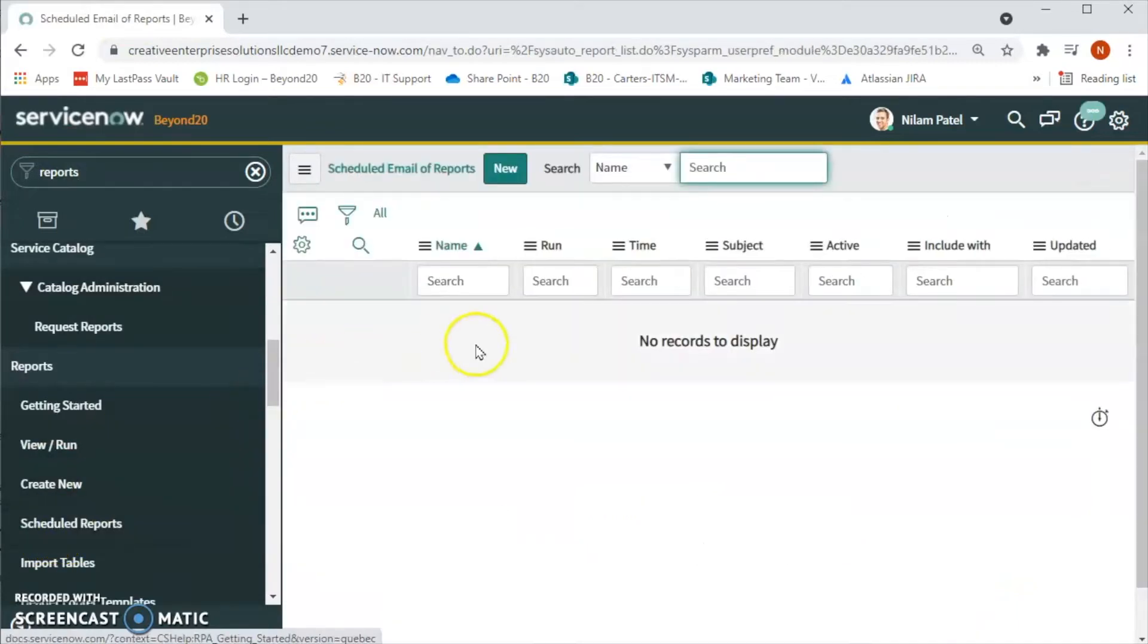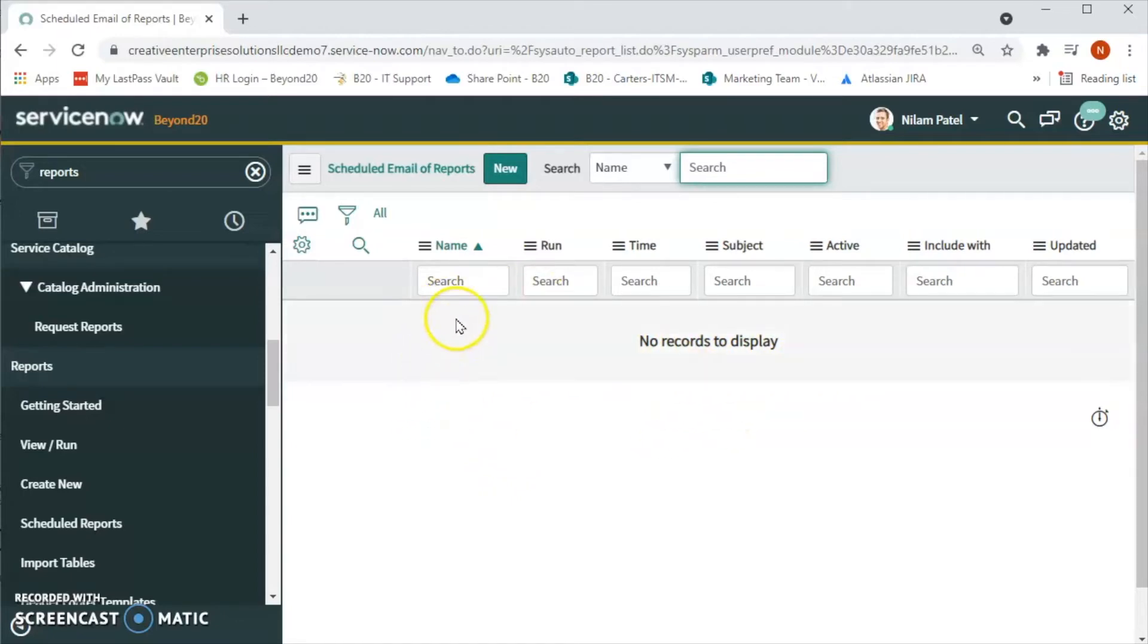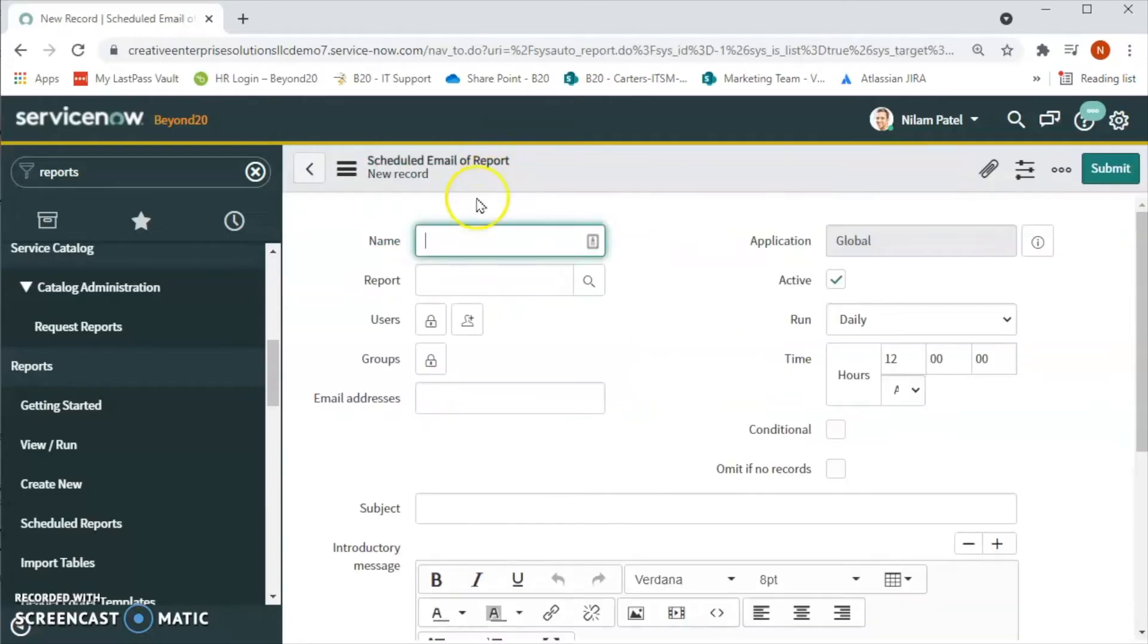Under the report module we will be able to see the scheduled report. So let's click on that. If we have any report scheduled then we will be able to see here, or else it will show no records to display. Now let's click on New.